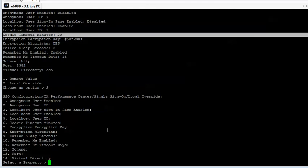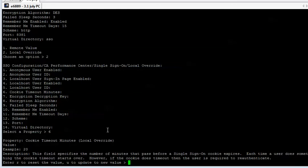Now we see our choices, and the choice we're going to use is cookie timeout minutes, which is option 6. You have to take a minute and actually read this. What it's telling you is if you want to make a change, you have to either use R to reset to put it back to original, or U to update. So we're going to put in U rather than the new value.